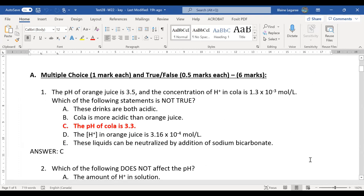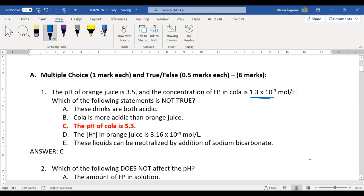Calculations are not something that just come to people. Everyone needs practice in doing these things. First question: the pH of orange juice is 3.5, and the concentration of hydrogen is this number. Which of the statements is not true? You have to convert pH to see if this is consistent, and it is not. That's the one that is incorrect — all the rest are correct.